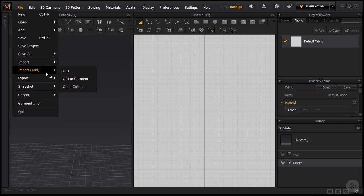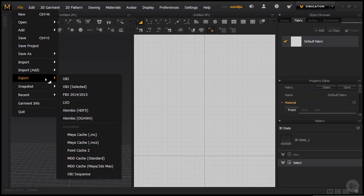And the Import Add just means that we can add, besides our avatar, also other objects that we might need. The next option that is also important for us is Exporting. Once we are done with our garment, we can export them into these formats right here.